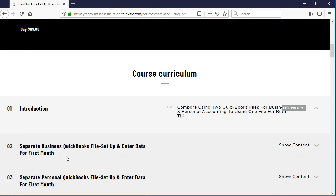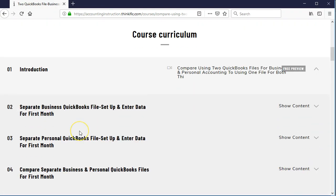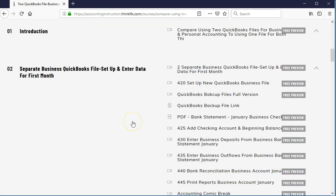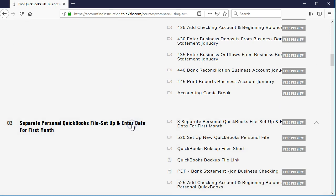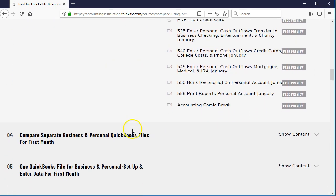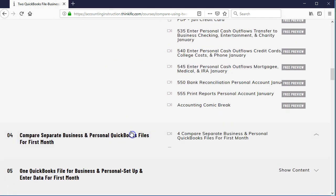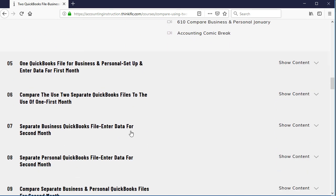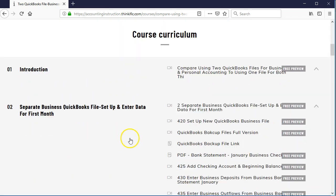A substantial portion of the course is free — no credit card required. The free section is essentially a short course on its own, and then the full paid course continues from there, comprehensively covering these two concepts and reconciling everything.